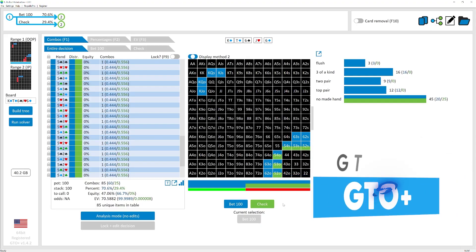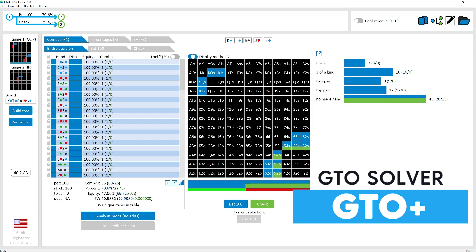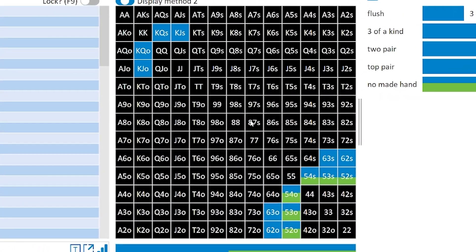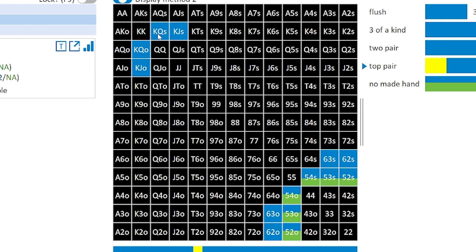If we run this model using GTO+ and see what the solver suggests the aggressor's overall strategy should be on the river, we notice there are some pure strategies and some mixed strategies. All of the bets are in blue, all of the checks are in green. If we look at something like king-queen suited, this is a pure strategy — it is betting 100% of the time, checking 0% of the time. Sometimes it's going to be 0% bet and 100% check — that's also still a pure strategy, because it's that binary decision: either always do something, or never do something.